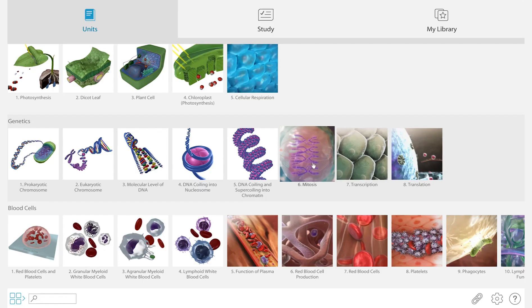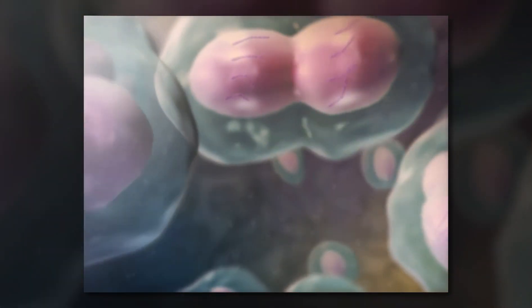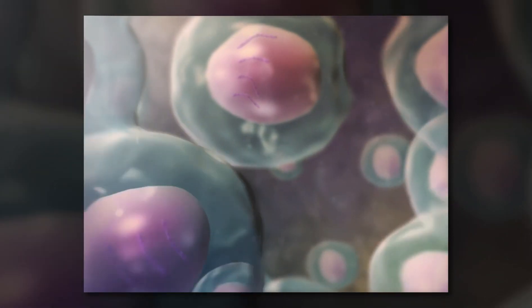In addition to 3D models students can investigate, units include animations that explain processes.